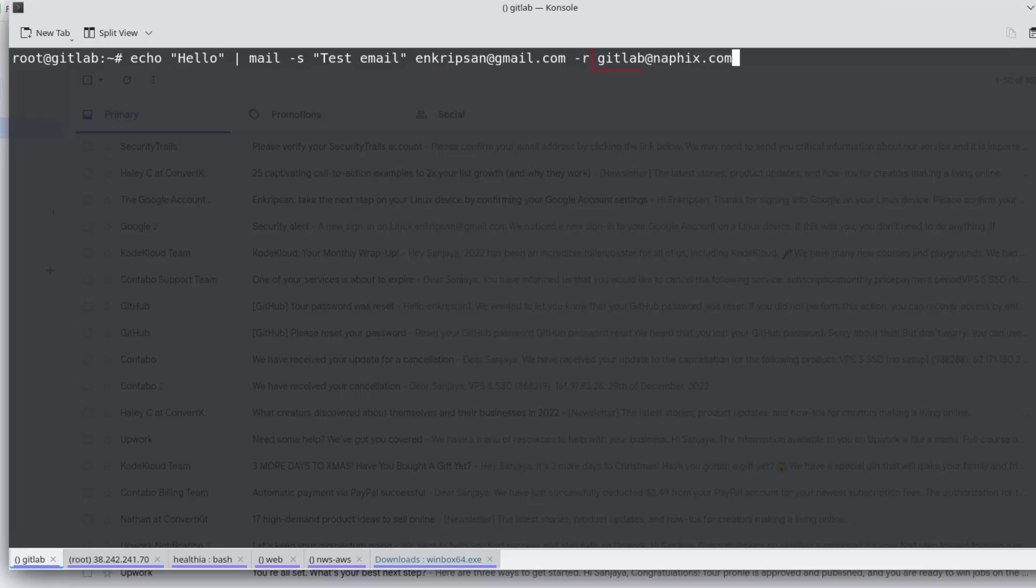That means instead of gitlab at nafix.com, you can use any other valid email address of any other domain. Now the email should be delivered. We can verify it by checking the mail log.